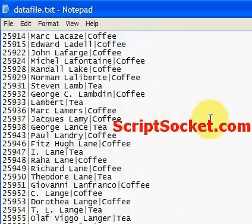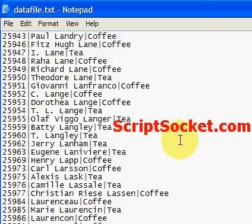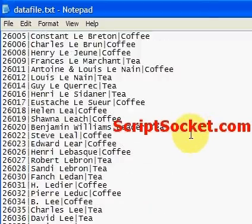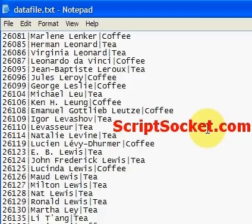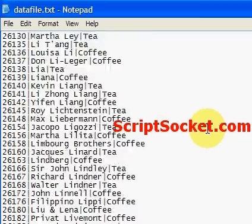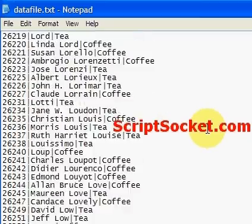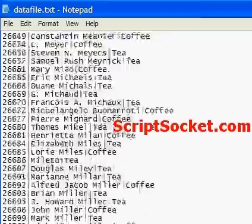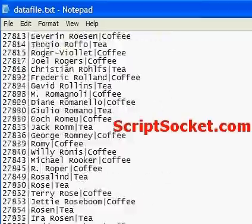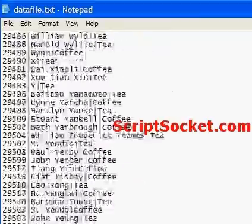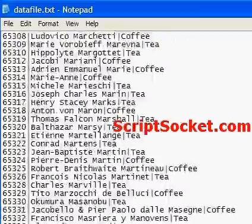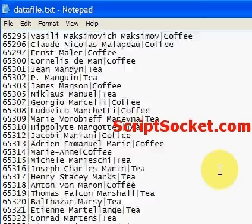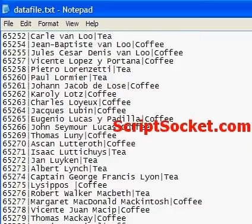The tea ladies have contacted me and said this file is far too hard for them to read and they always lose their place, and could I make some kind of multi-page thing for them so that they can deliver their tea and coffee around the office. So I said OK. Let's create our Multi-Page Report.